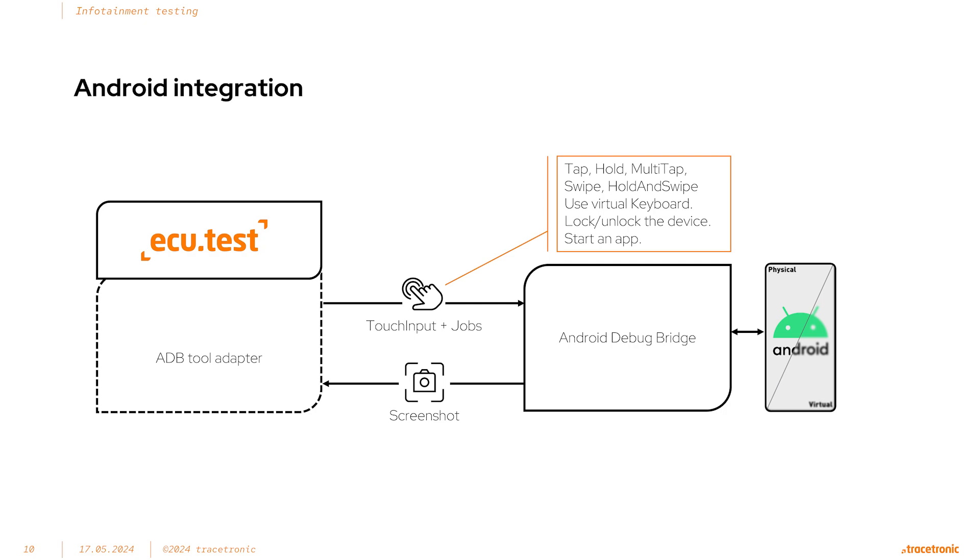Tool jobs or tool-specific function calls are also available with the ADB connection. Jobs can be used to perform tasks like input text, press a hardware button, or start or close an app. In combination with touch inputs, ECU test users can create robust test cases that reflect actual user scenarios.